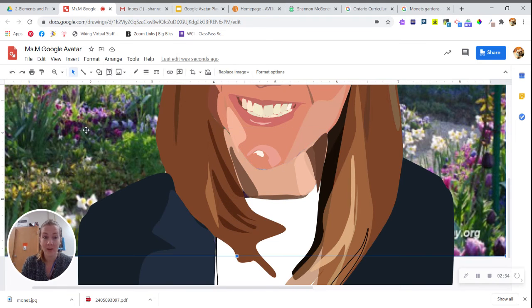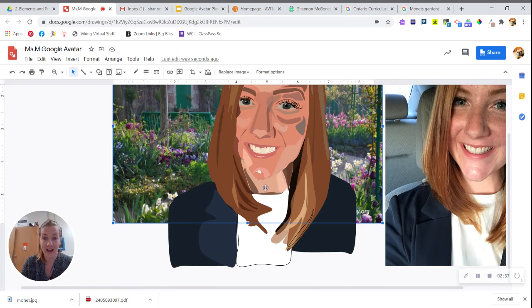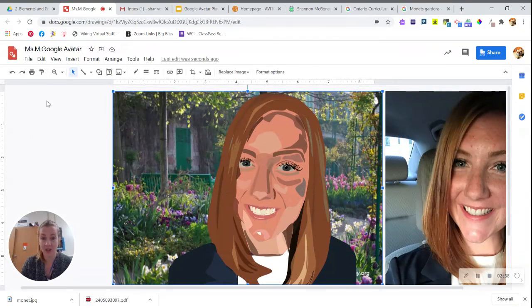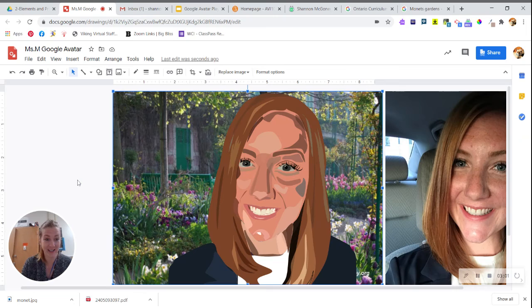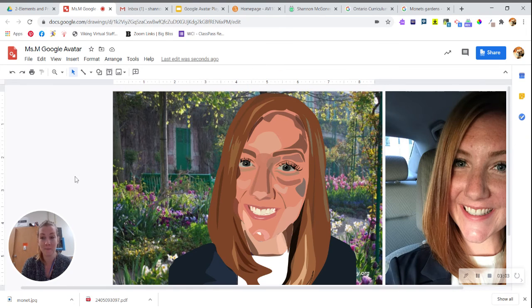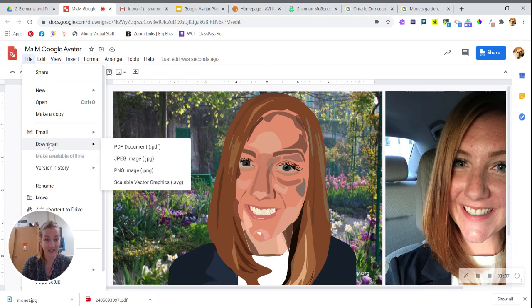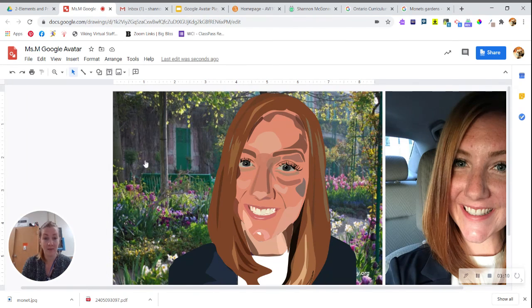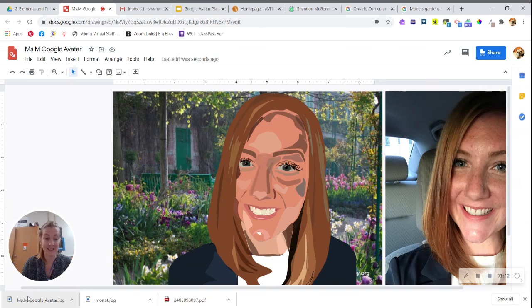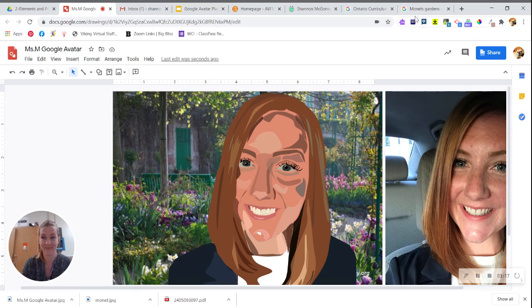Once you are complete, that should look great. You should be super proud of yourself for finishing your Google avatar. You're going to go to File, Download, and JPEG. Make sure you're downloading it as something you'll recognize in your downloads folder. Now you're ready to submit.